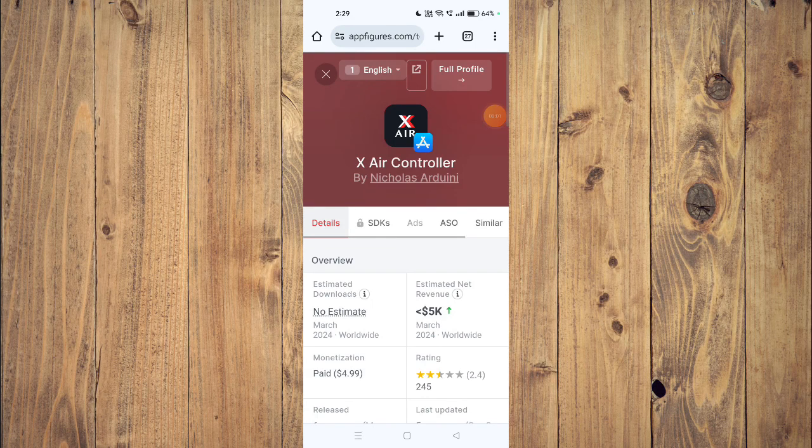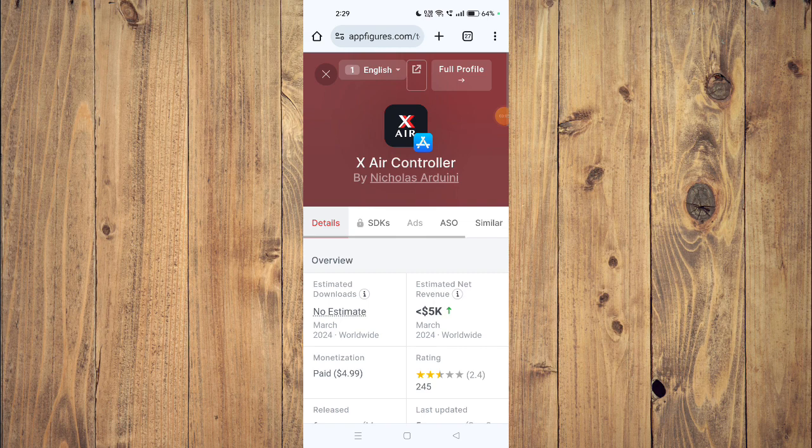Hello and welcome back to my channel. In today's video, I will show you how to fix X Air Controller app if it's not working on your mobile phone. For that, you have to open your app store and then uninstall the app. Now you have to install it again and check if the app is working properly.